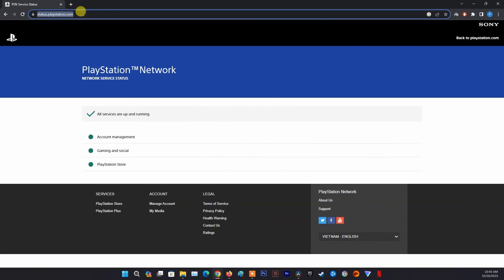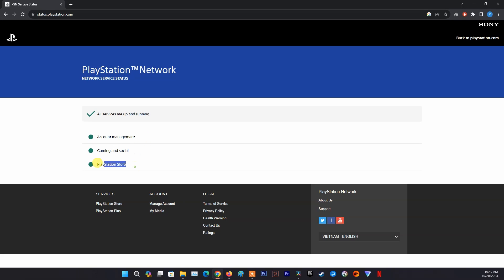Method 2: Check the PlayStation Network Status page. Go to PlayStation Network Service Status on the browser. Check if there are any issues or alerts affecting PSN services, such as gaming and social, PlayStation Store, PlayStation Now, PlayStation Video, or PlayStation Music. If there are any issues or alerts, wait for Sony to resolve them and try again later. If there are no issues or alerts, the problem may be on your end or your PS5 console.